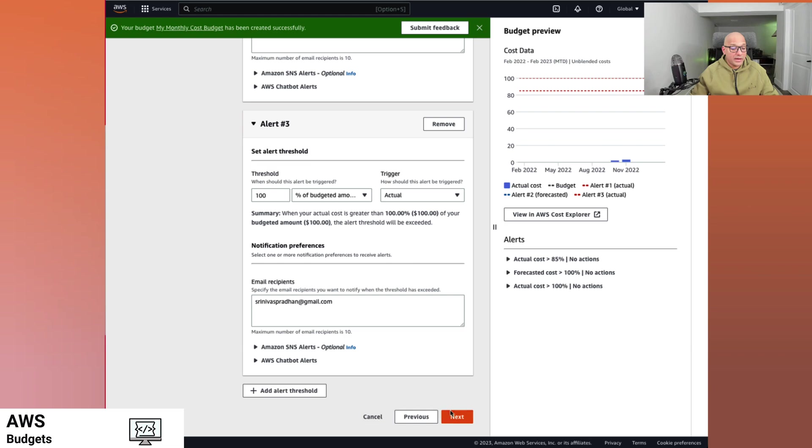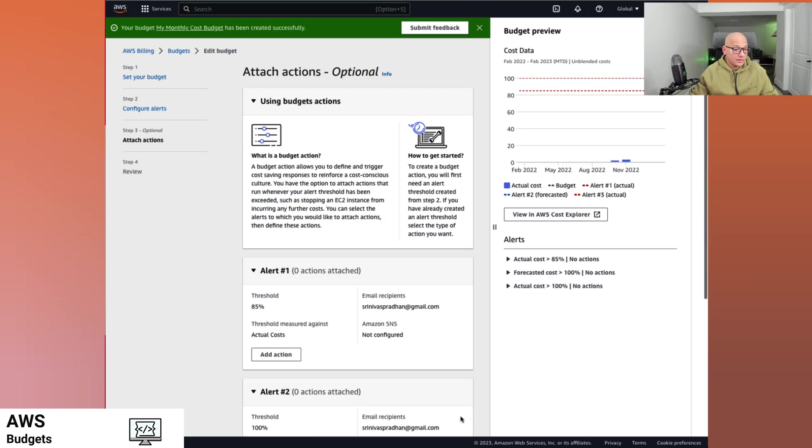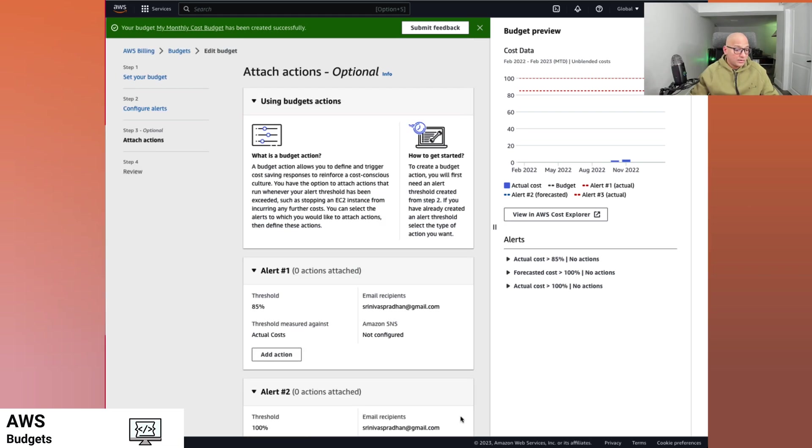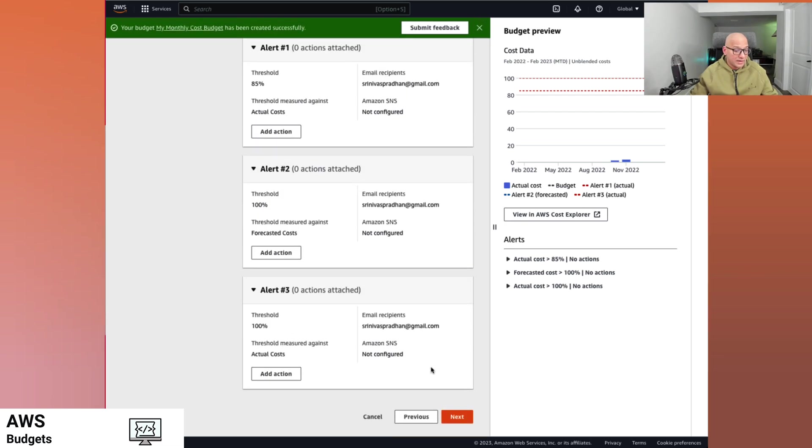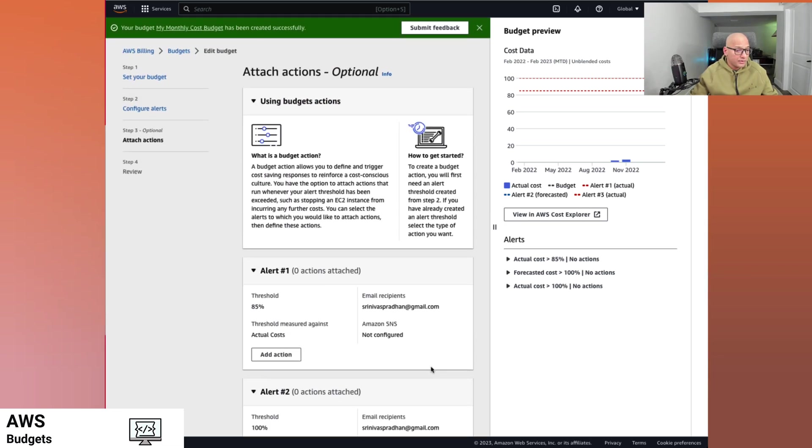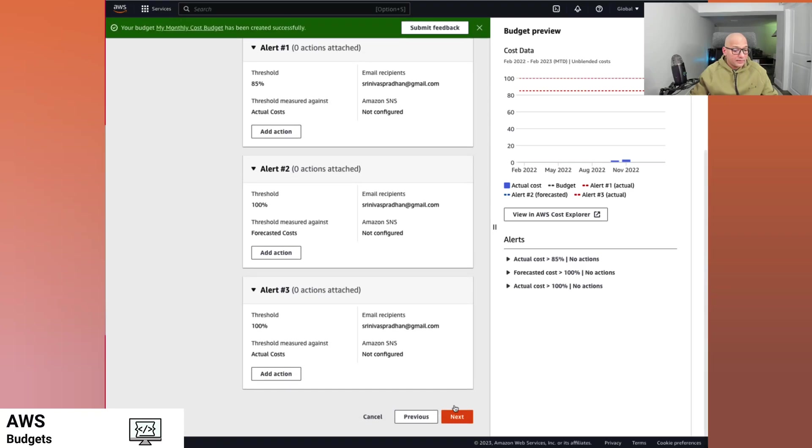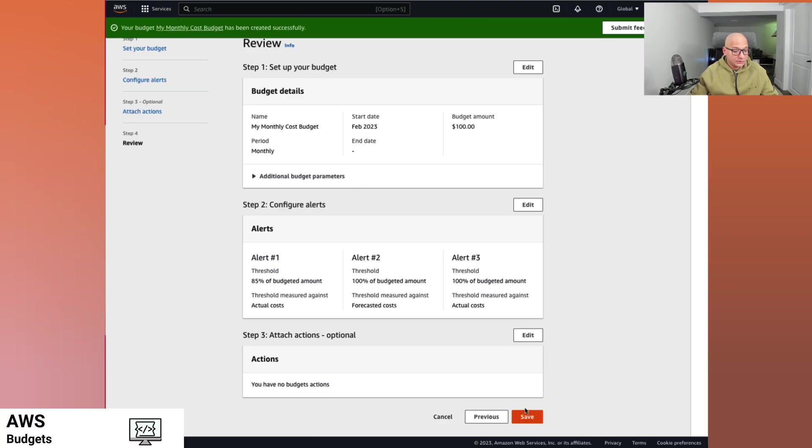So now we hit next. And these are the alerts and that's more of the review. Let me save it.